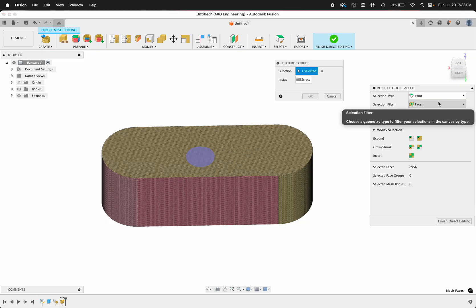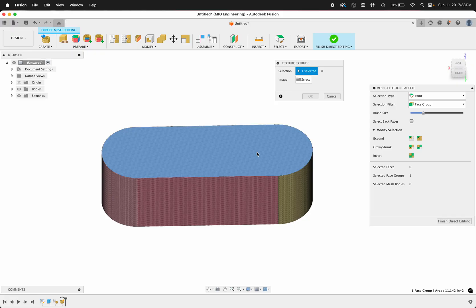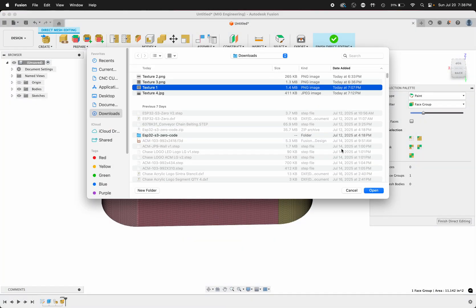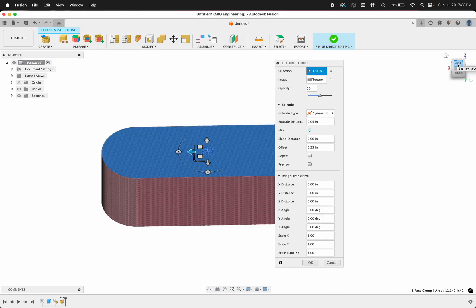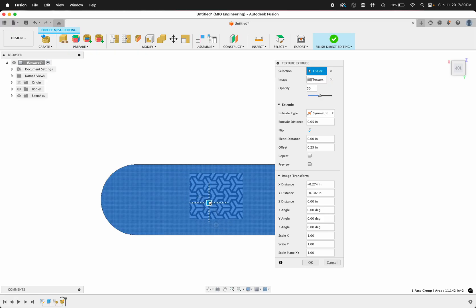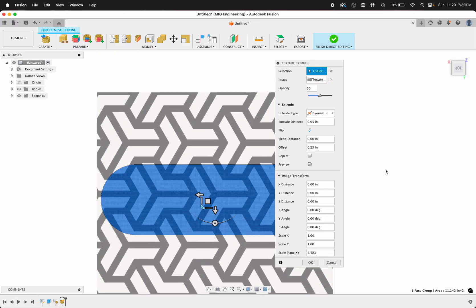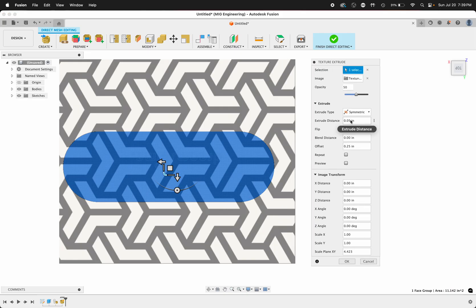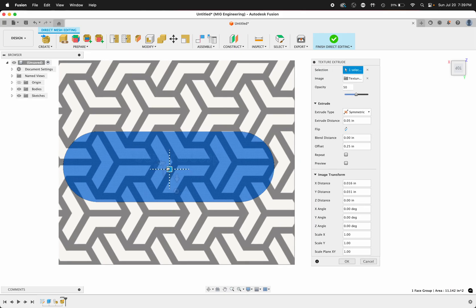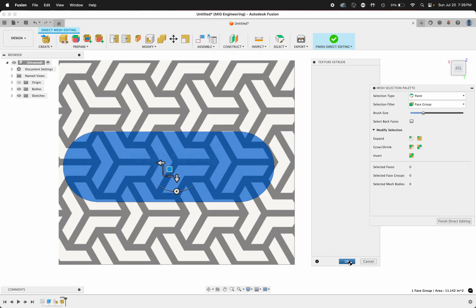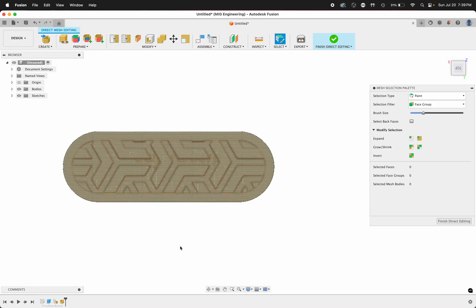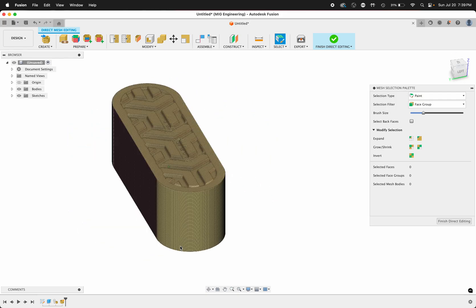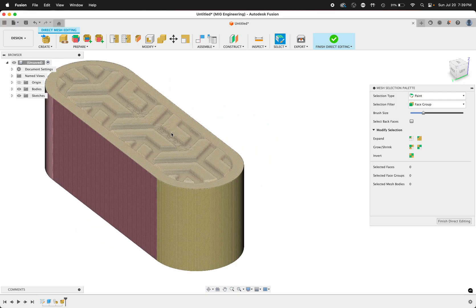Click texture extrude, change this selection filter to face group. Image, insert from computer, let's just try texture one, click OK. I like to look at it from the top and here's where you can scale it, move it around wherever you want. The extrude distance is how deep it's going to extrude the pattern, so I just have it 0.05. The offset is the offset from the edge, so you can have zero offset if you just want to texture the whole thing. I've been playing around with the offset and I like it. Click OK.